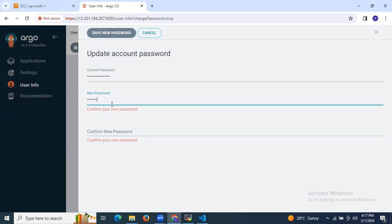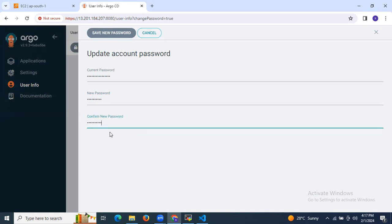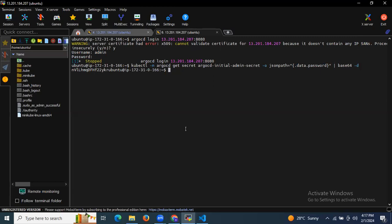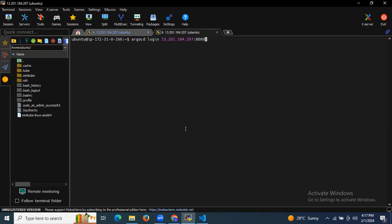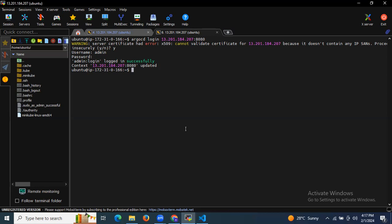I'll enter my new password and click 'Save New Password'. As you can see, the password has been successfully updated. Now let's go back to the CLI, clear the screen, and run the login command again: 'argocd login <instance-IP>:8080'. It asks yes or no — I say yes. Then username is admin, and I enter the updated password.